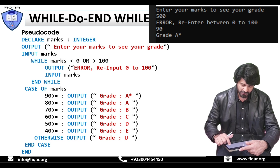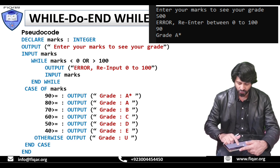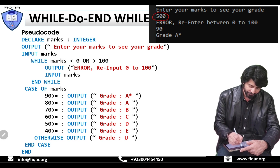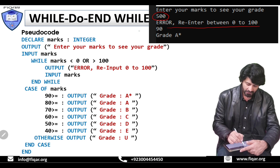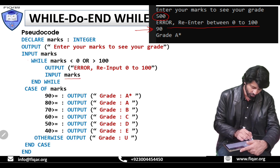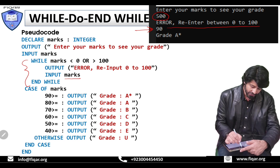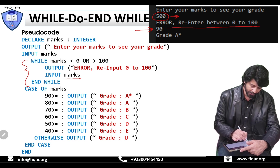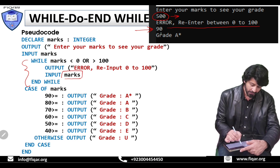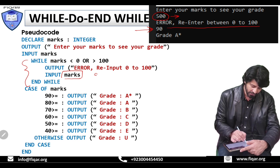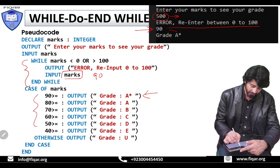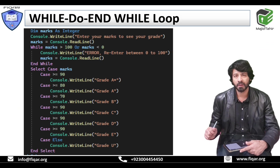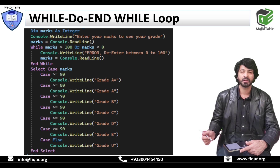Let's see the output screen. If the user enters 500, this line will be printed: error, re-enter between 0 to 100. The loop started because the condition was true — the user input something above 100. It said error re-input and asked the user to input again into the marks variable. Next time the user inputs 90, it checks the case statements and displays grade A star.